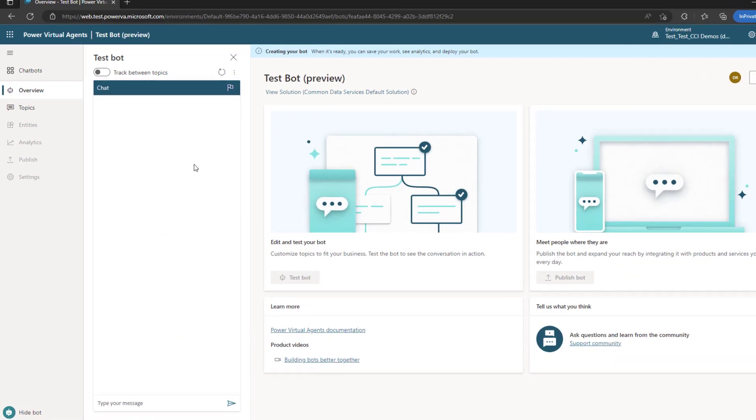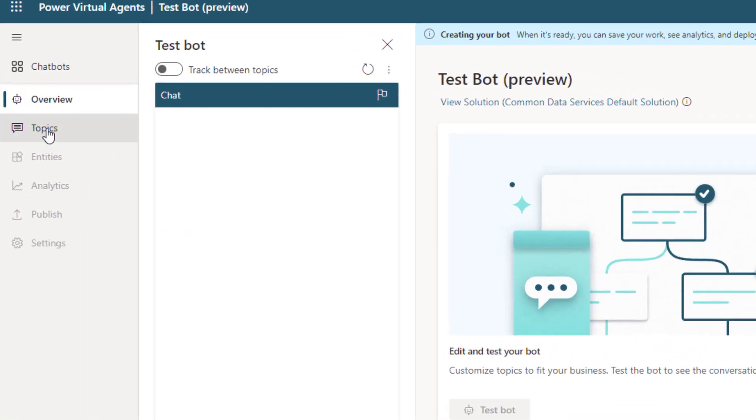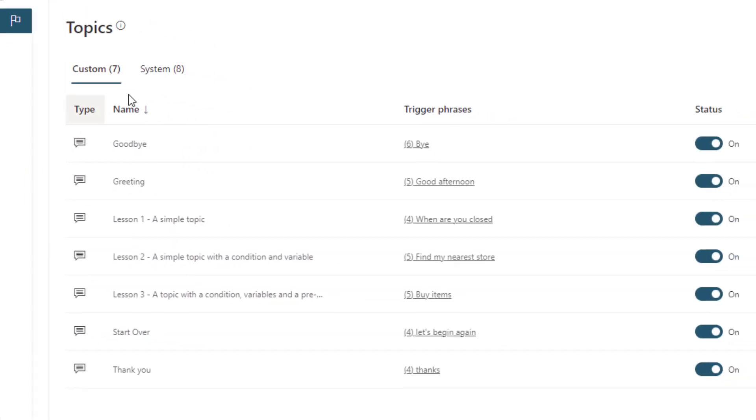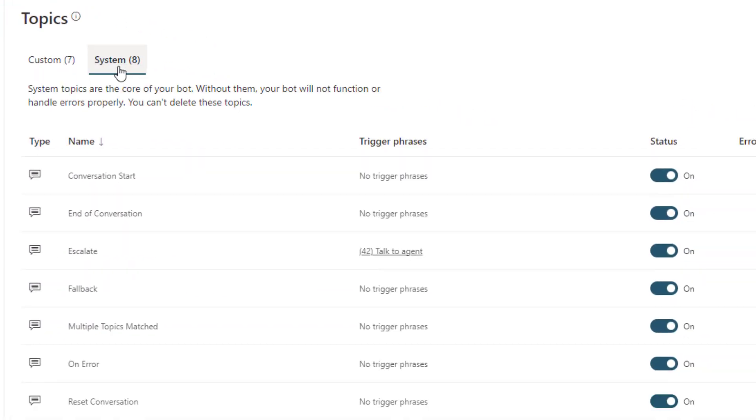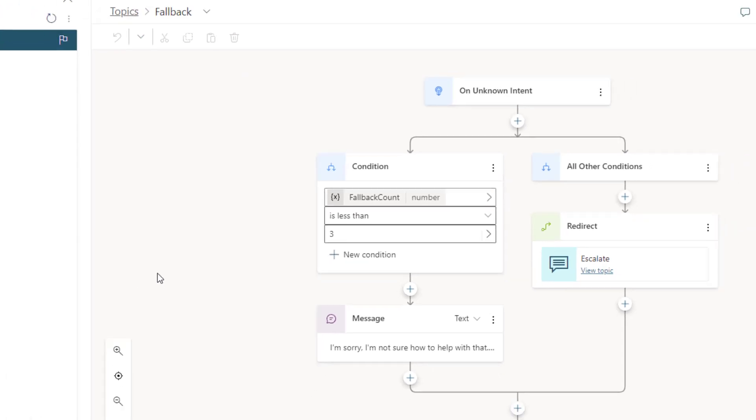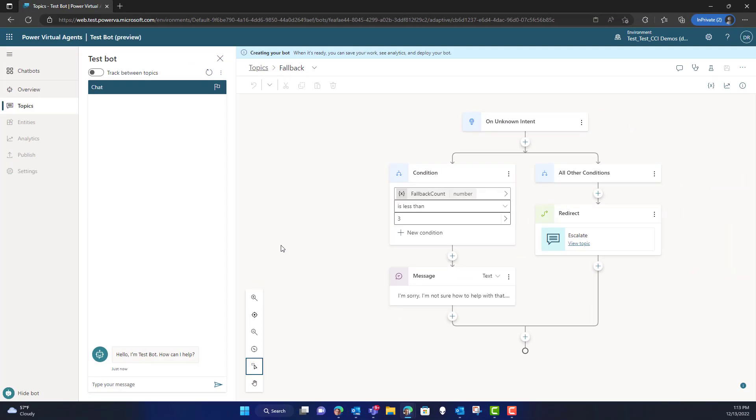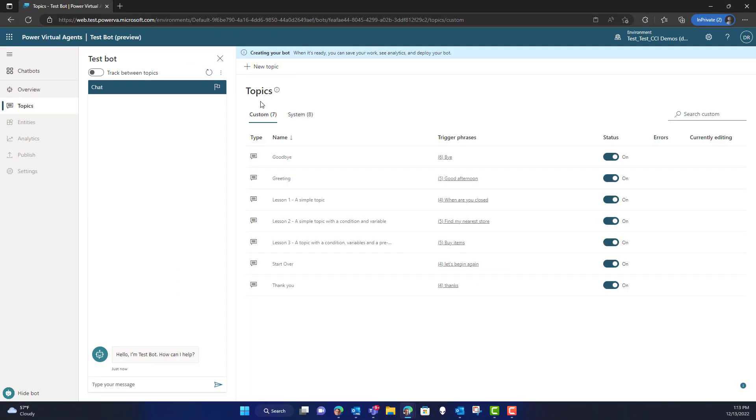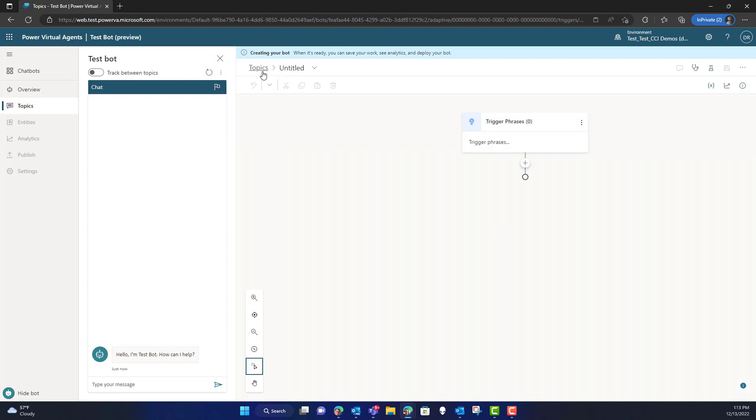Now that my bot's created, I can go over and click on Topics and see the list of topics. We're going to look at the system topic, and specifically the fallback topic. As you'll see here, this is what happens when the bot doesn't know what to do.